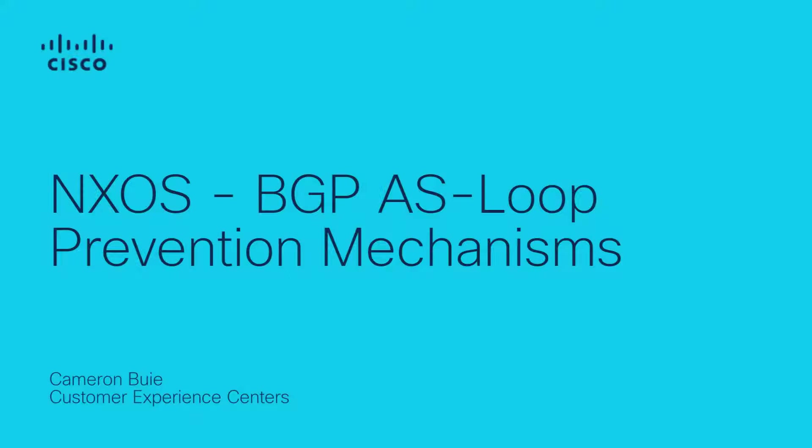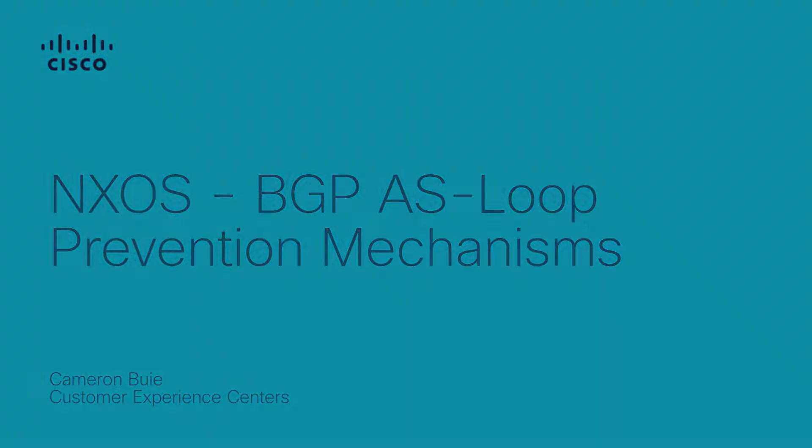Hi, I'm Cameron Bui, Technical Consulting Engineer with the Data Center Routing and Switching Team. In this video, we will cover the Border Gateway Protocol loop prevention behavior on NXOS platforms and the options available when we encounter it. Please be advised that although this video uses Nexus 9000 switches in the example, the behavior is applicable to all NXOS platforms.